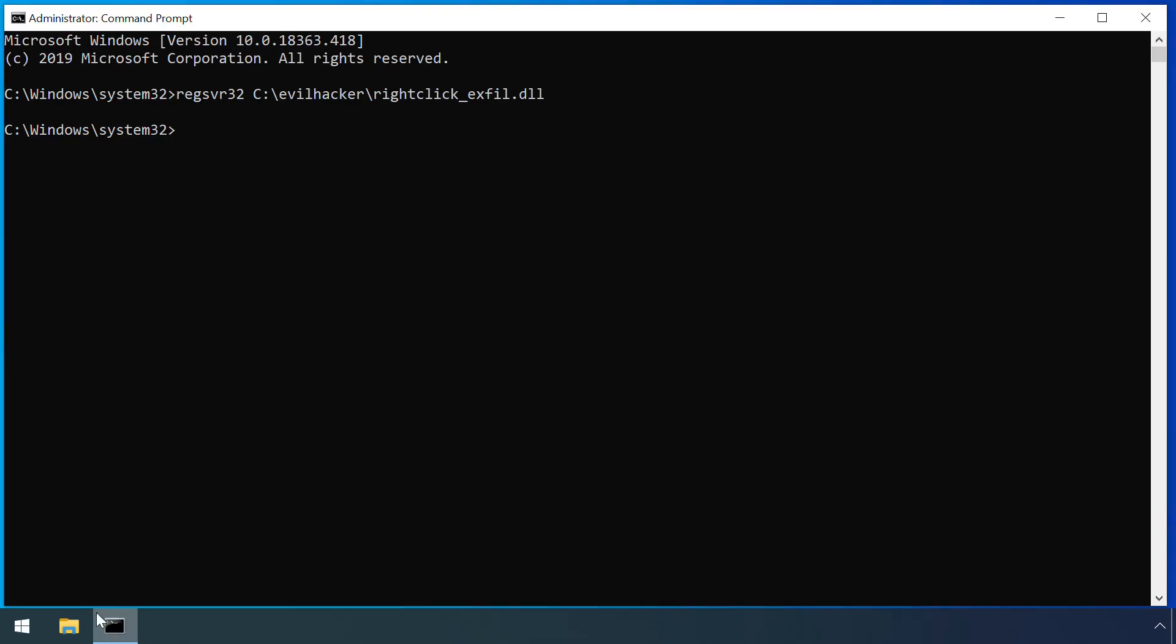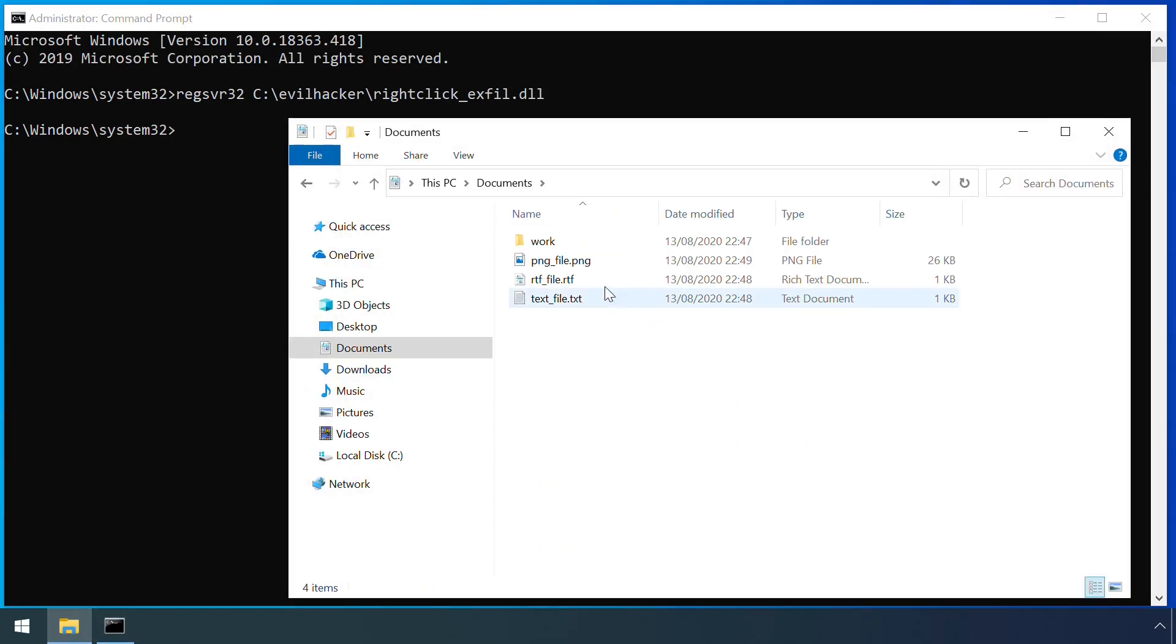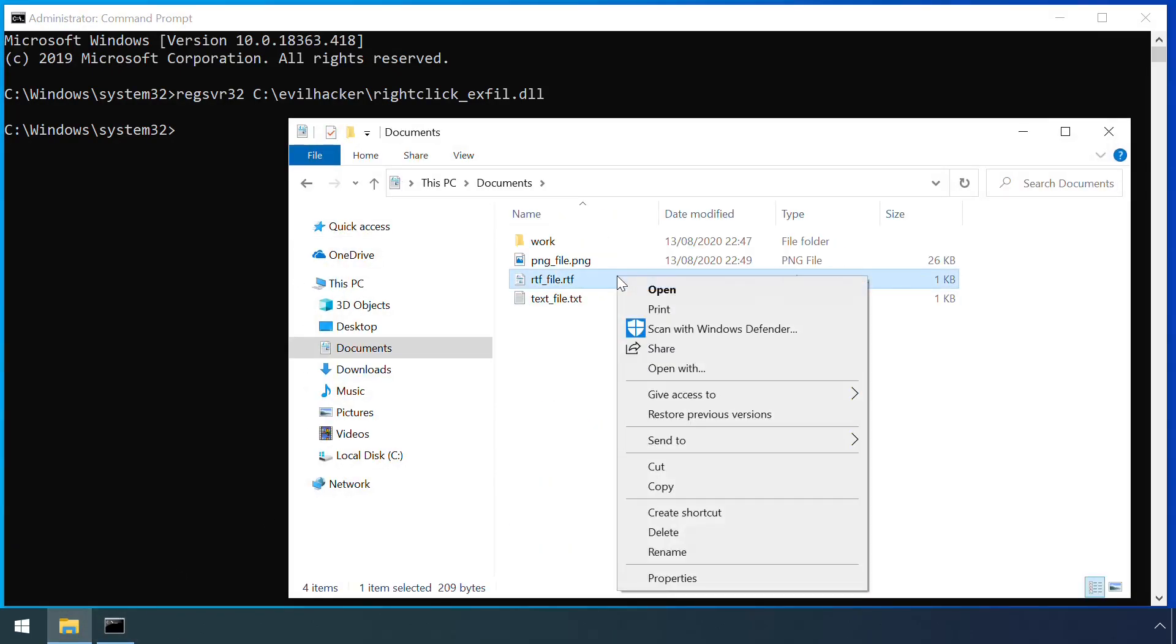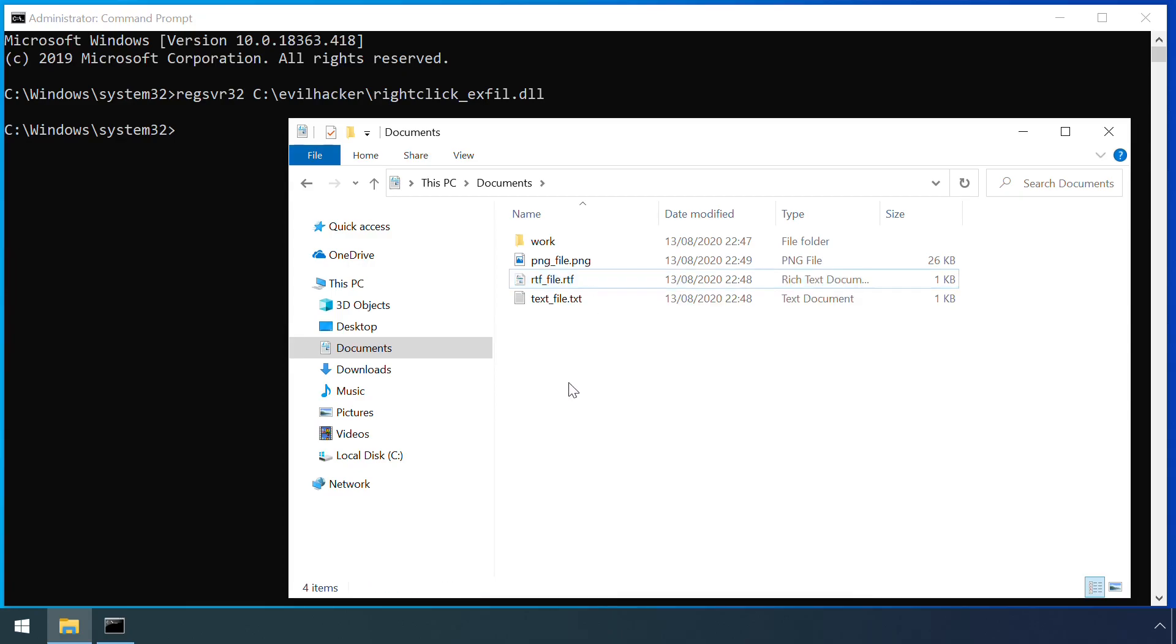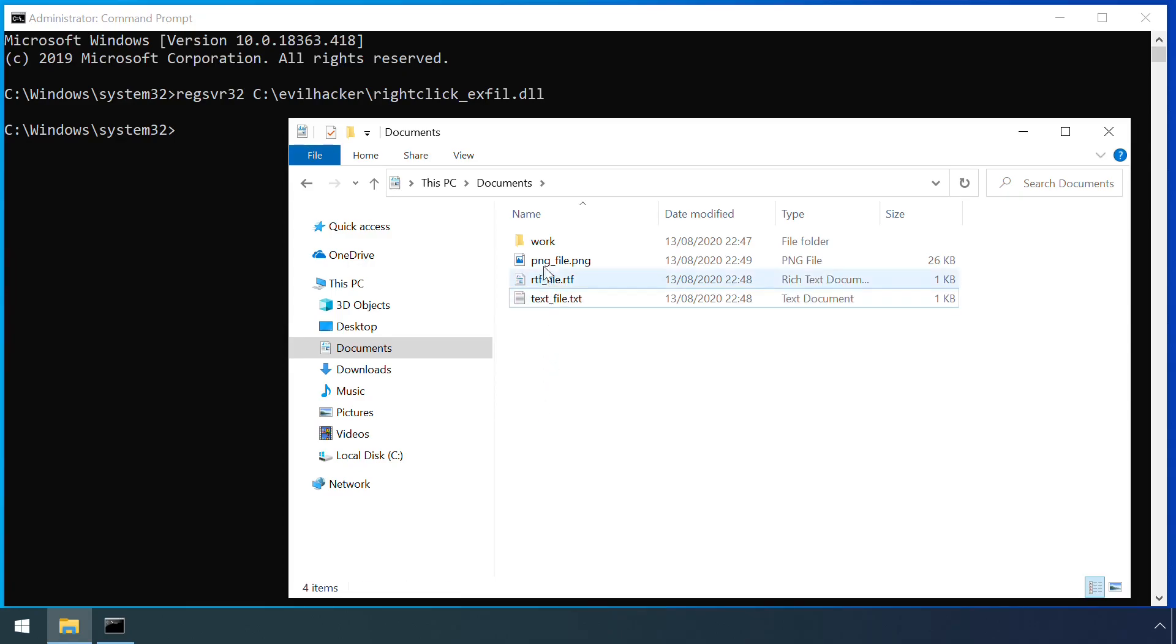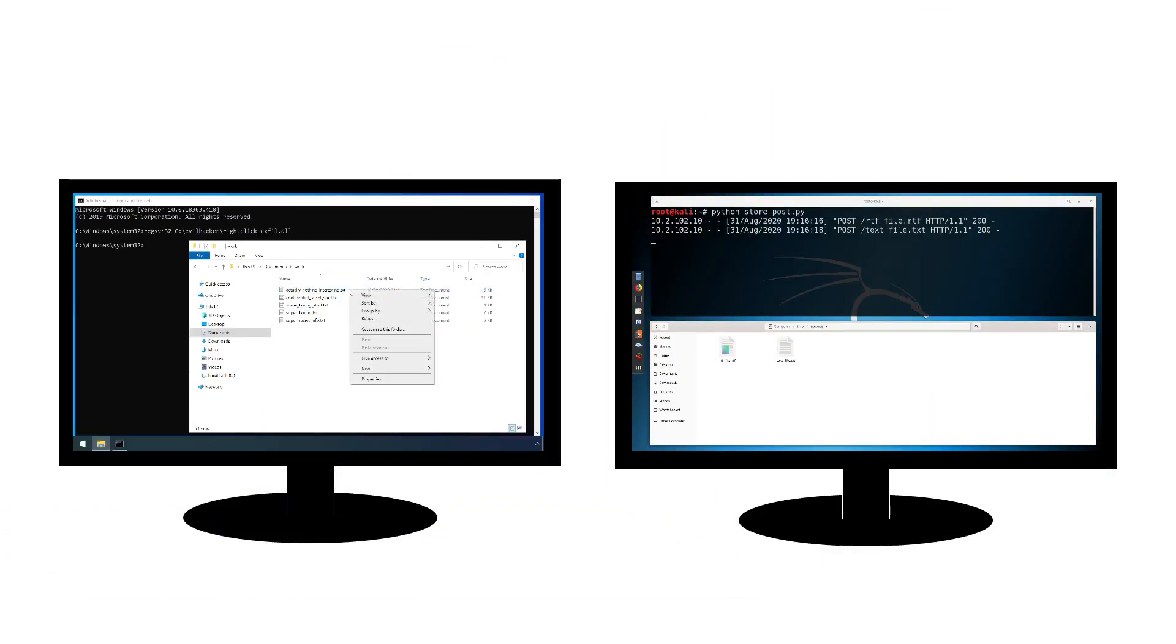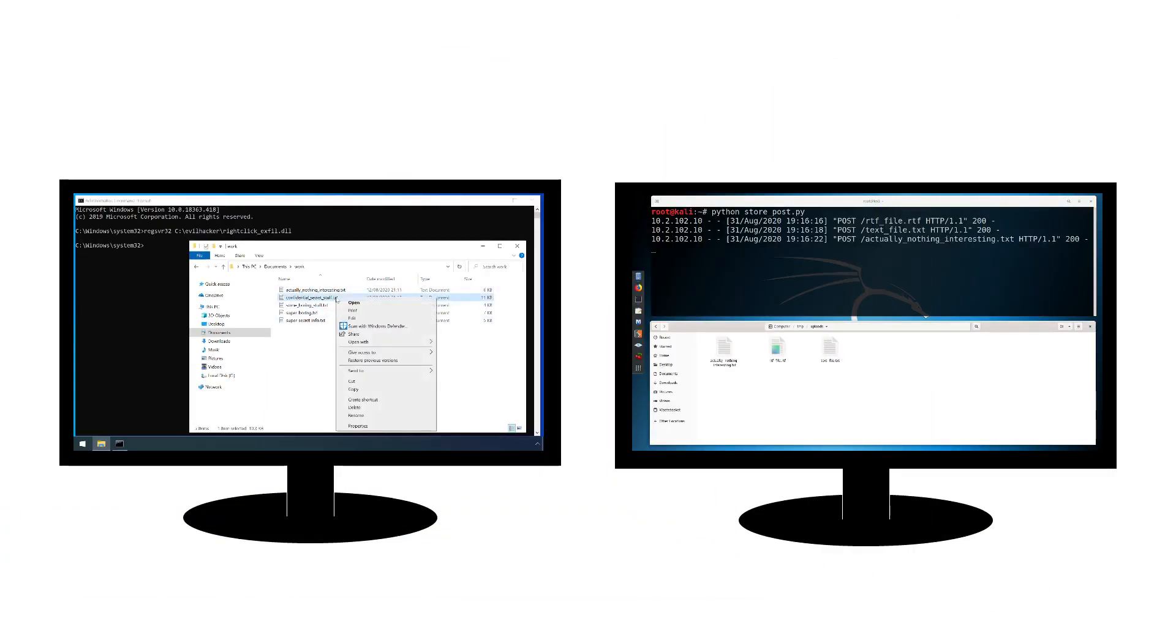In this example, there's no obvious adverse behaviour observed by the user. But behind the scenes, the malicious shell extension is exfiltrating a copy of every right-clicked file over to an attacker-controlled machine.